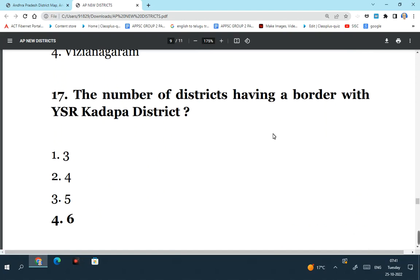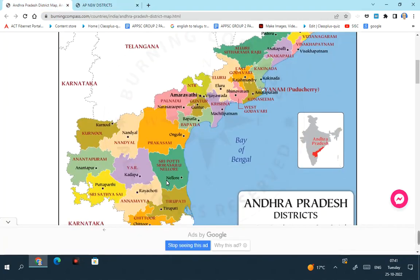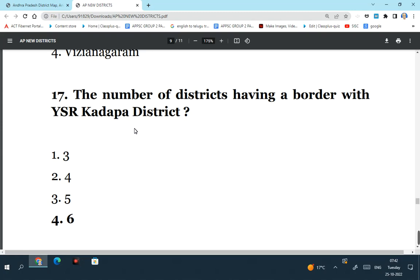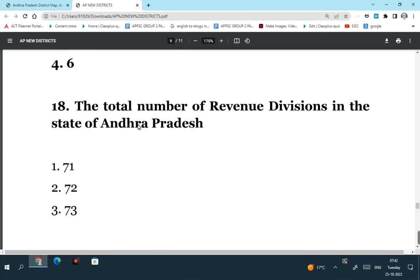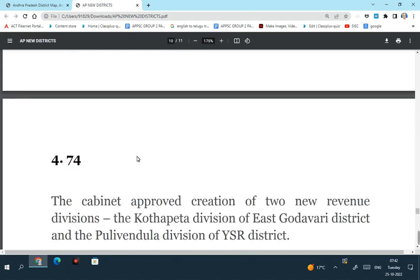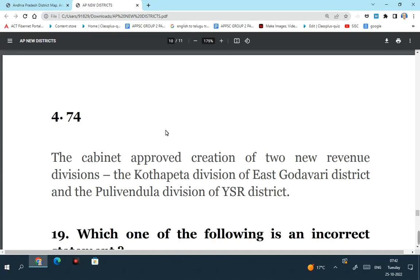The number of districts having a border with YSR Kadapa district - here there are six districts surrounded by YSR Kadapa: Nandyal, Anantapuram, Sathya Sai, Annamaya, Potti Sriramulu Nellur, Prakasham. These are the six districts surrounding YSR Kadapa district, so six districts have a border with YSR Kadapa district. The total number of revenue divisions in the state of Andhra Pradesh is 74 now. The last two revenue divisions created were Kottapeta revenue division of YSR Kadapa district and Pileru revenue division of YSR district.